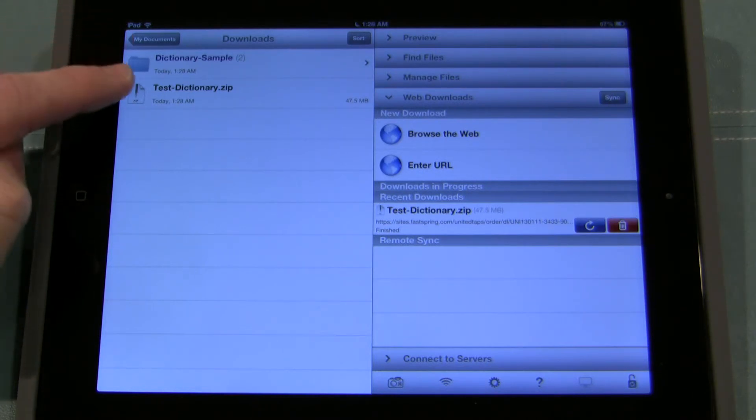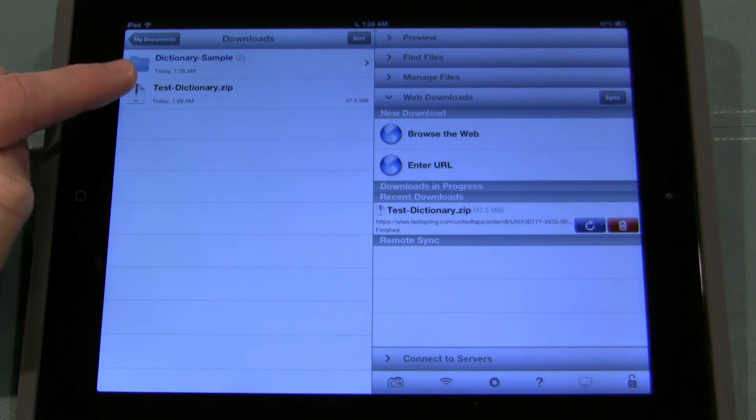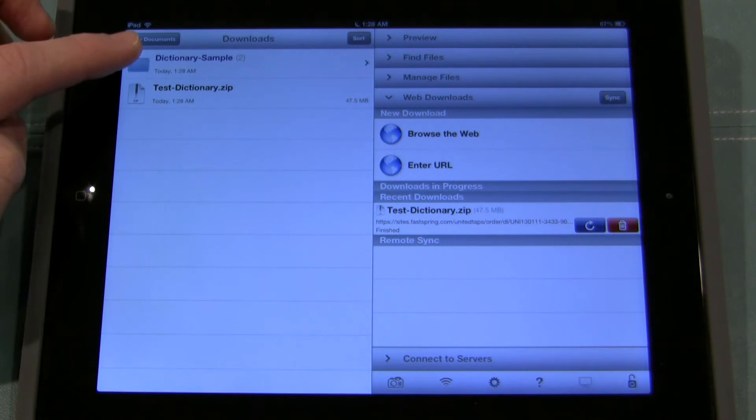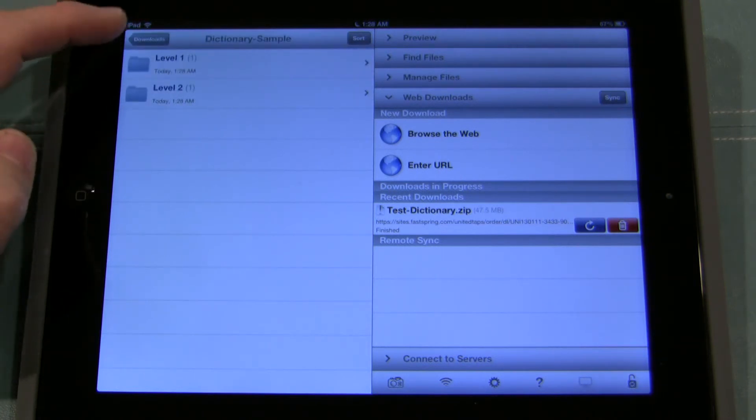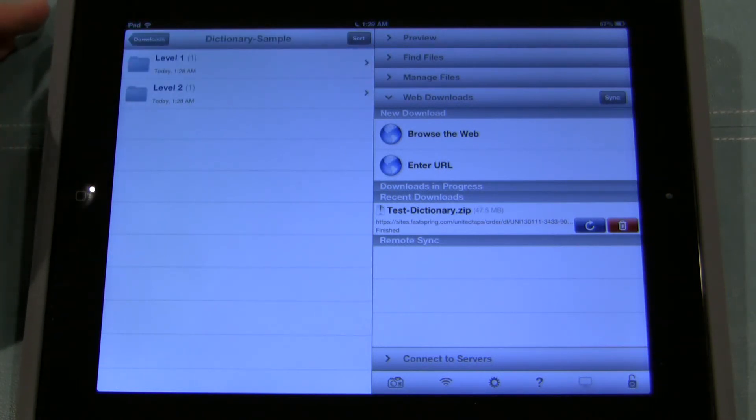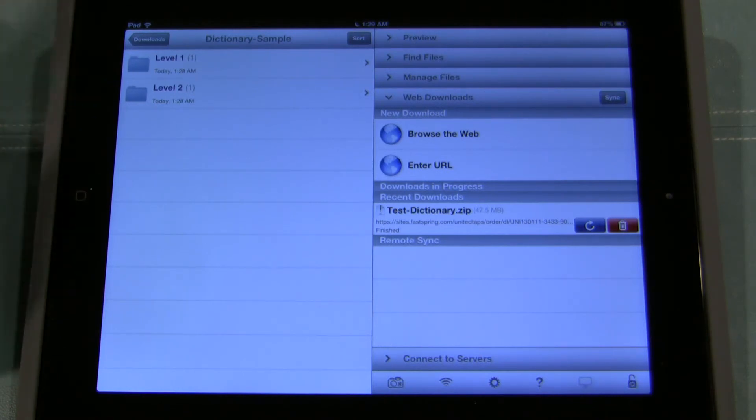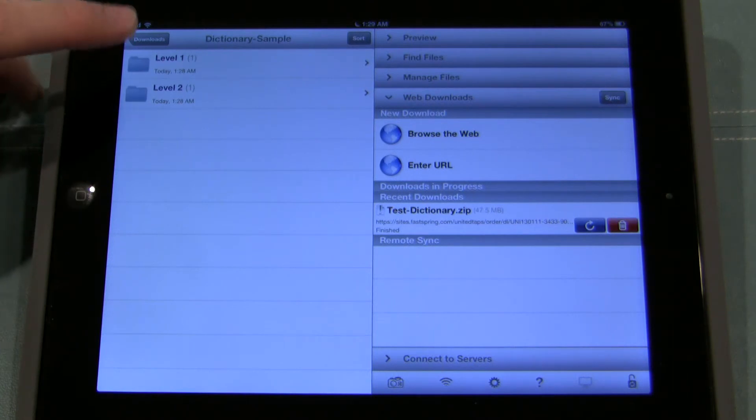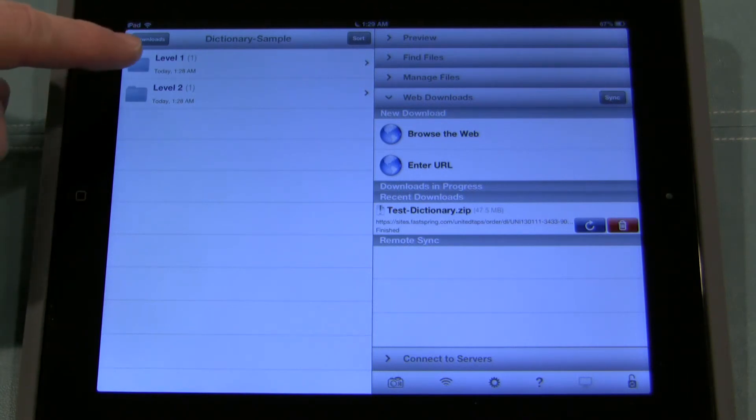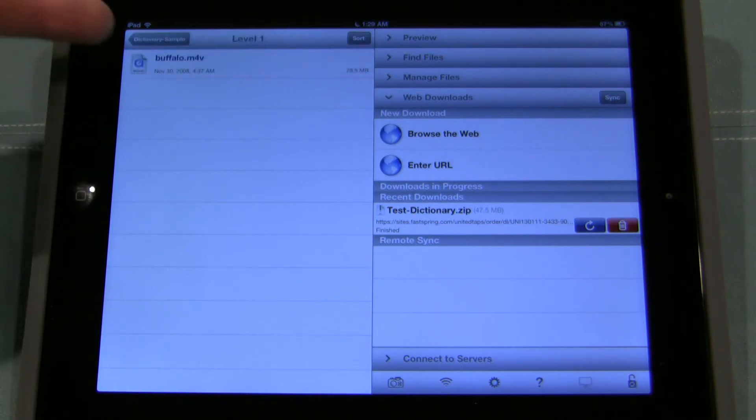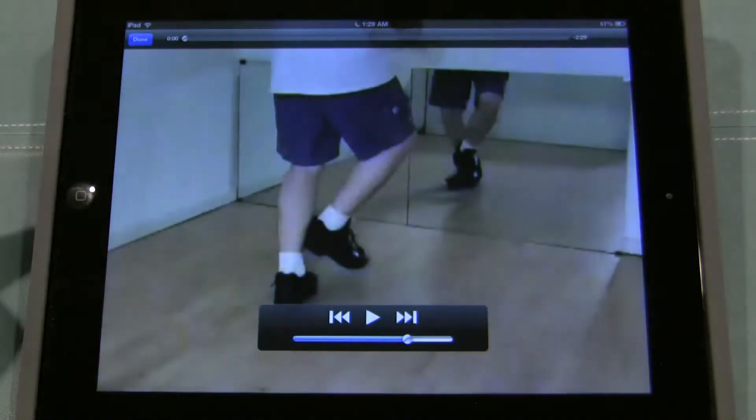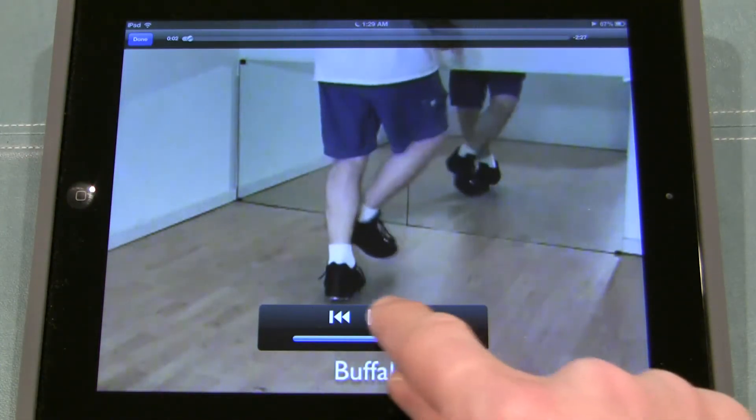At this point if you wanted to delete the test dictionary.zip file you could or if you want to save it you can do that too. But up here is the folder that you're going to want to use. The dictionary sample. I open it up. I've got level one and level two. Now the full dictionary has six levels with hundreds of videos. But to keep that download a little bit shorter I only put in one video for level one and two. So I click on level one. And here I've got my video. Of course you'll have a much longer list. If I click on that video it plays right there real nice.